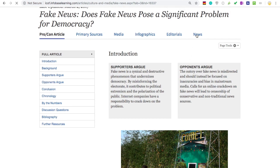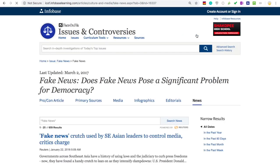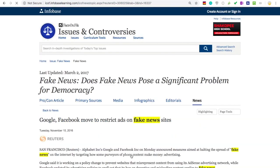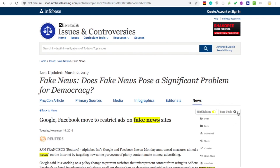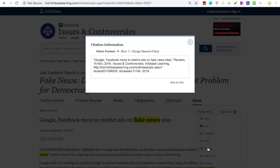The News tab pulls up newspaper articles from around the world that deal with the topic. You can see on the right-hand side that you can restrict your search to pull up only the most recent articles. To get the citation for the sources you find here, click on Citation under Page Tools. It will automatically default to the MLA style, and you can copy and paste the citation to your bibliography.